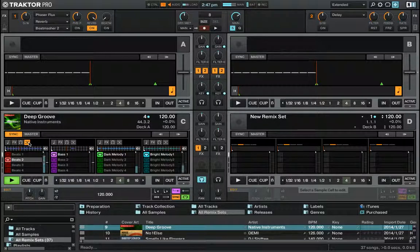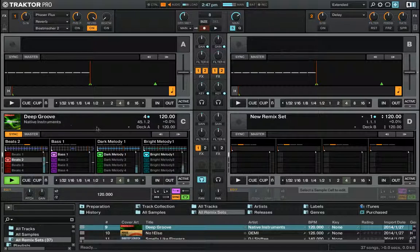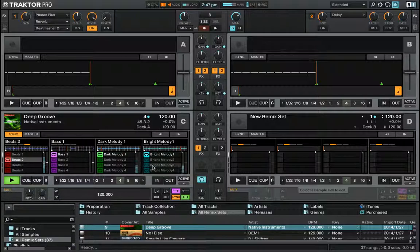That was just a quick overview of some of the core controls in the Remix decks in Traktor. Hit me up on the Native Instruments forums or at djtmhire.com.